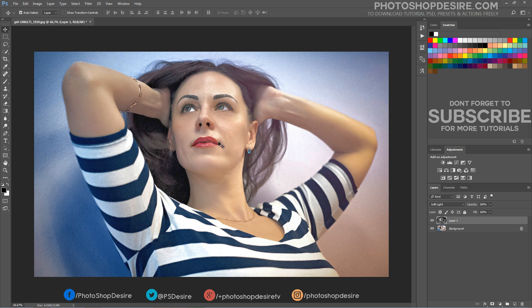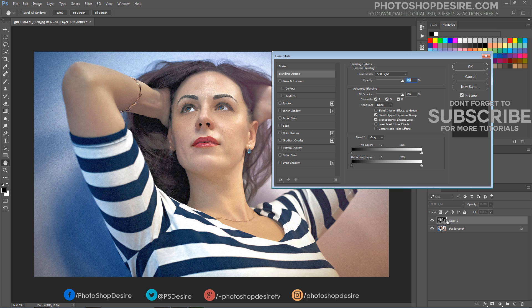Double click the layer to open the Blending Options window. Hold the ALT key and drag the white slider. By doing this we will partially hide the grey portions of the layer and achieve a better blending.